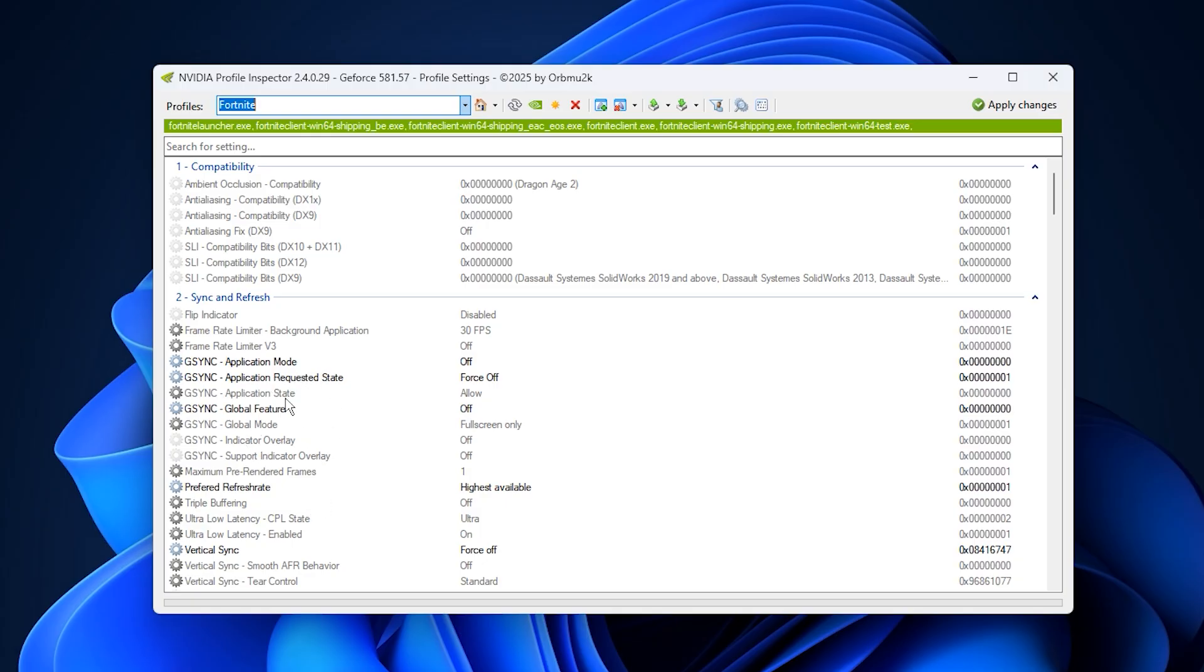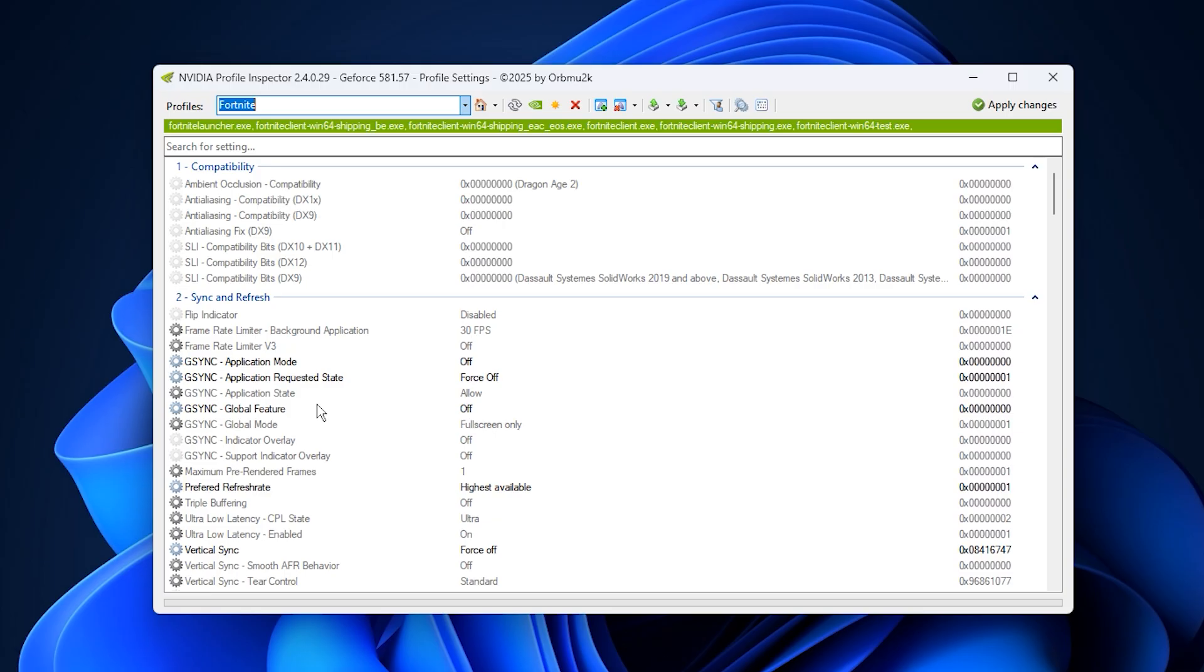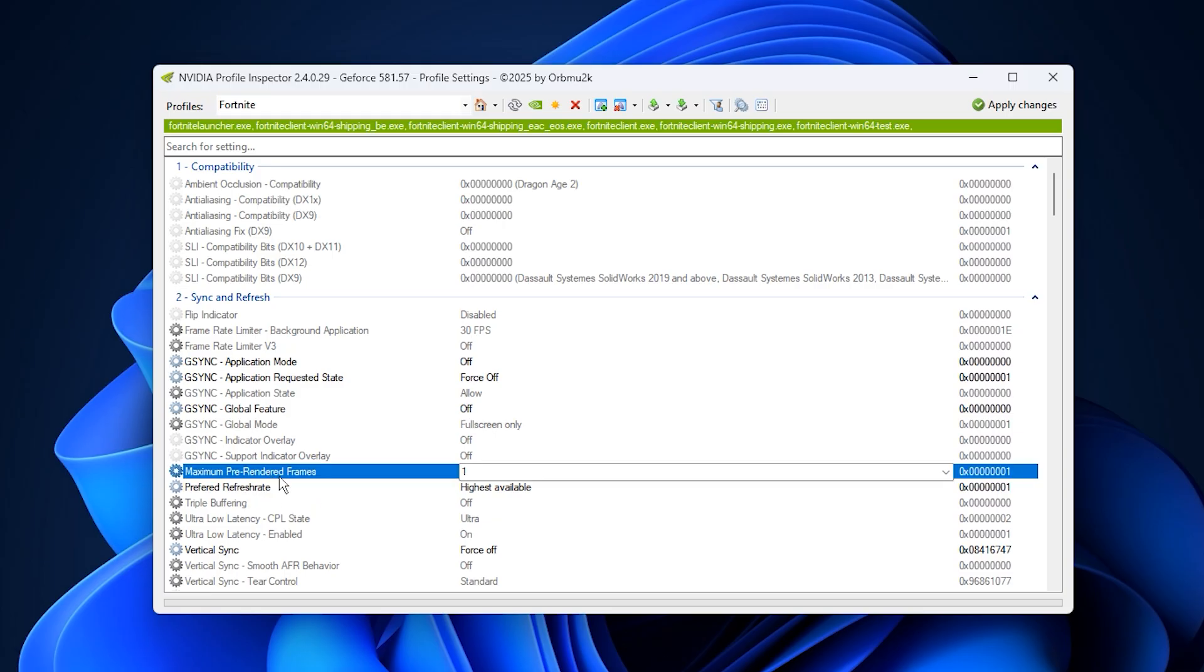With these options off, your GPU focuses purely on pushing frames as fast as your hardware allows, reducing input lag and delivering smoother, more responsive gameplay.